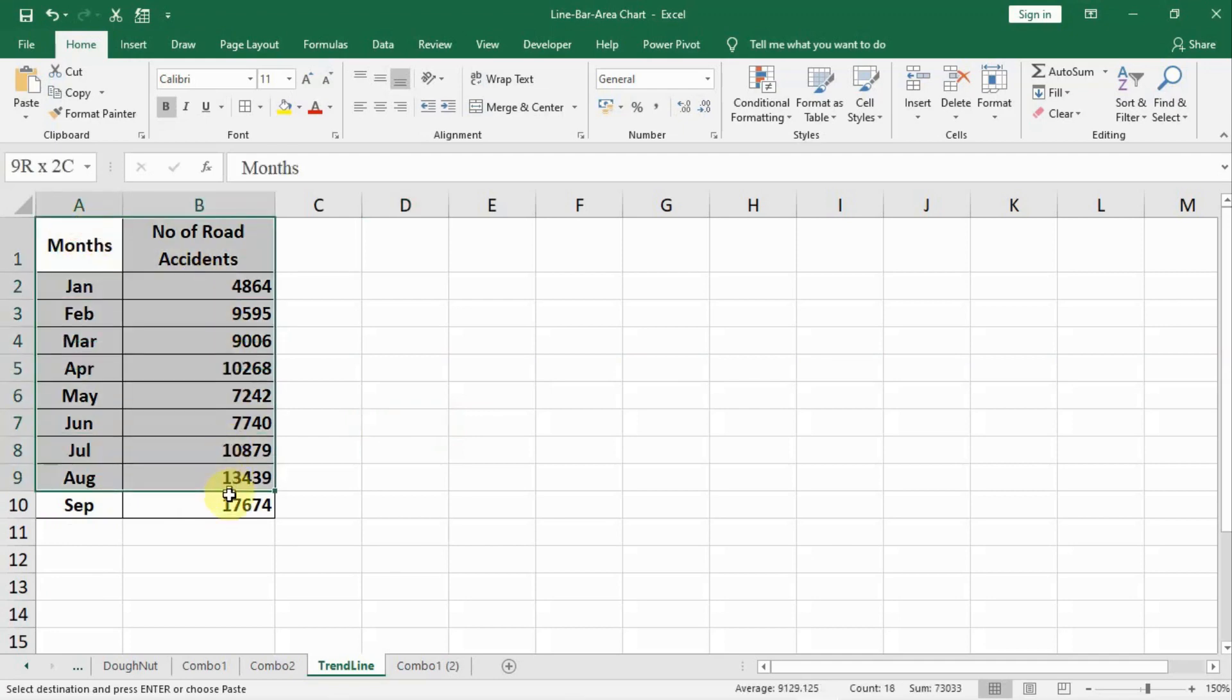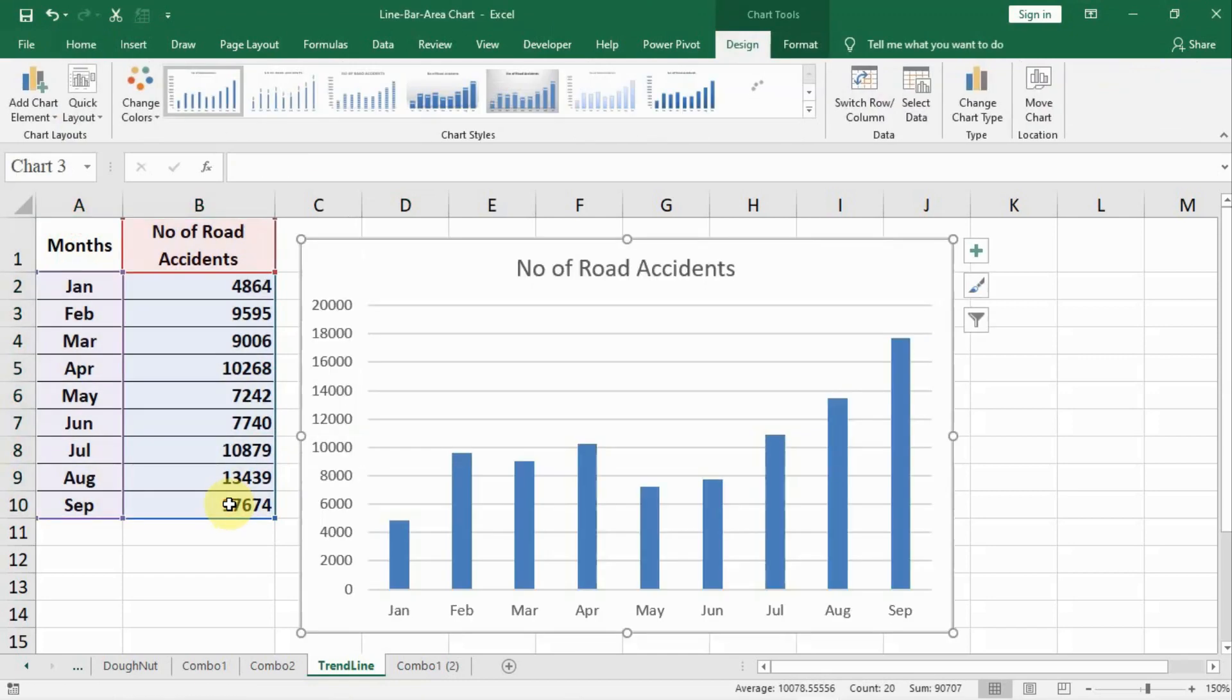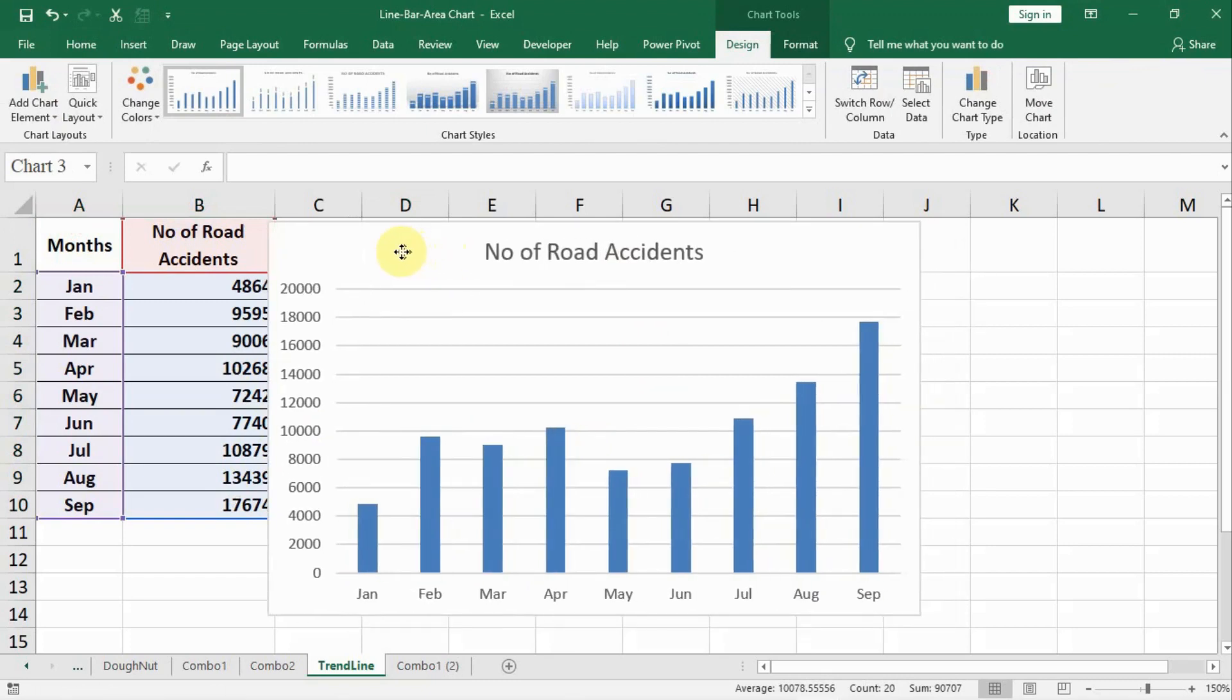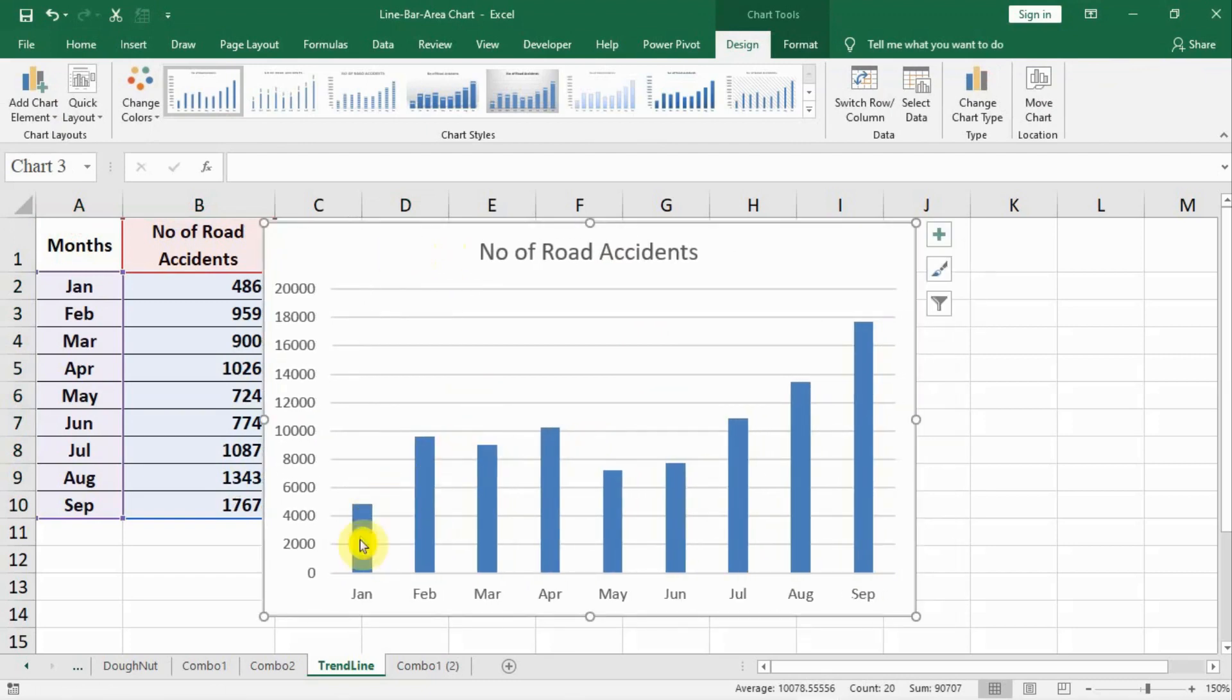Select the data and Alt F1. The default graph is our column graph with the number of road accidents shown up here. Now you see this data is quite staggering and we would like to know the trend.